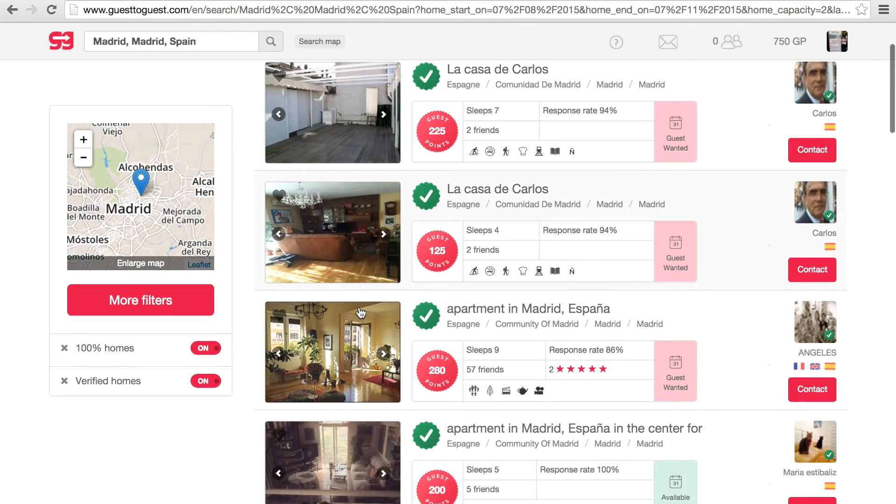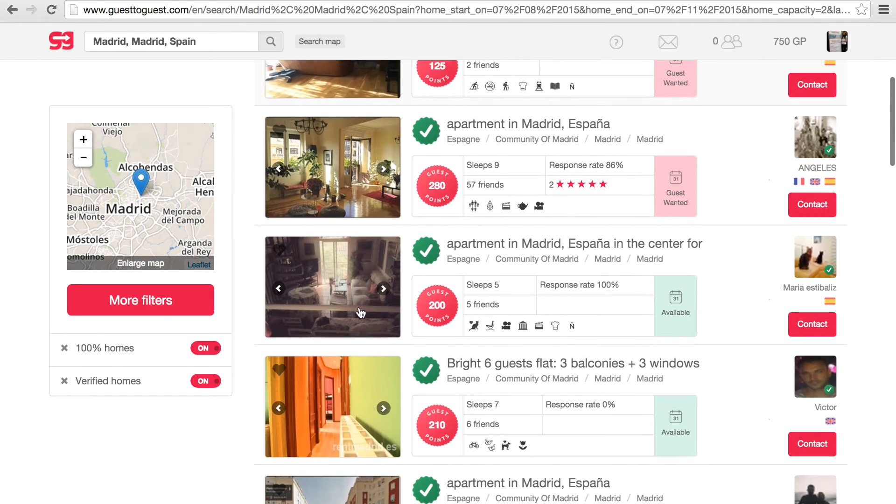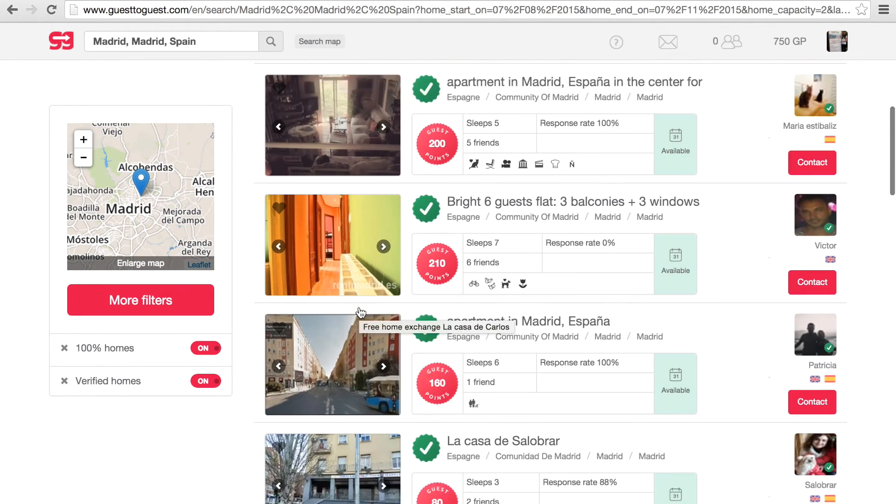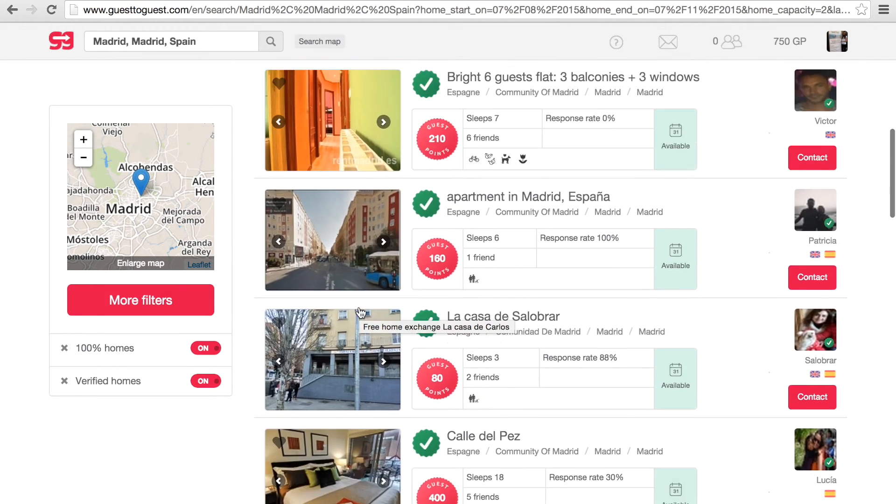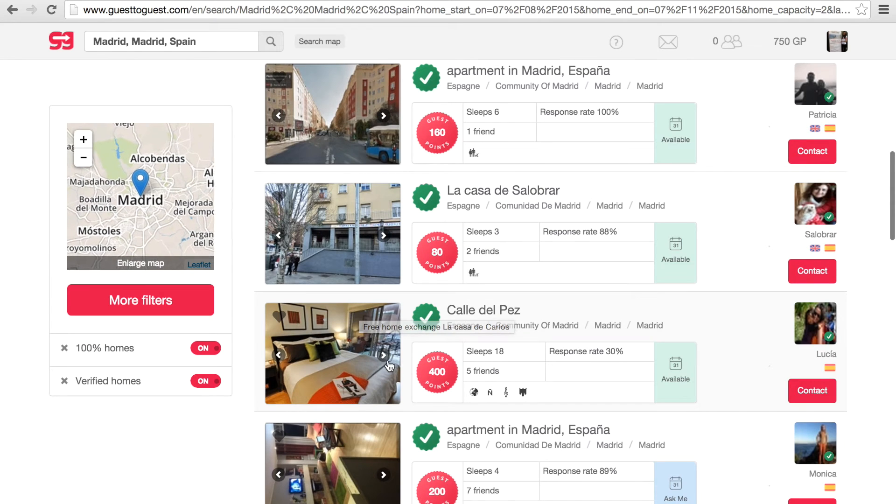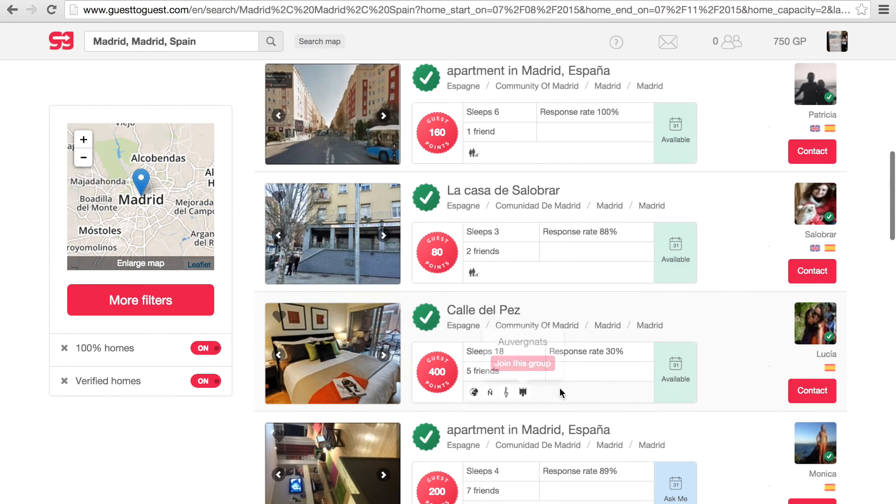Then you will find the results filtered as per your requirements. You can view a member's home by clicking into it, scrolling through the photos and reading the descriptions.